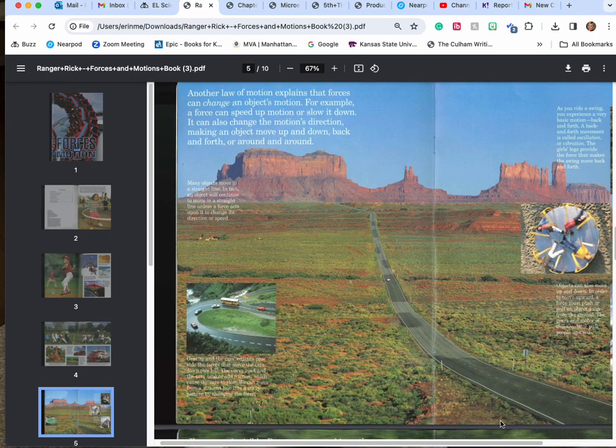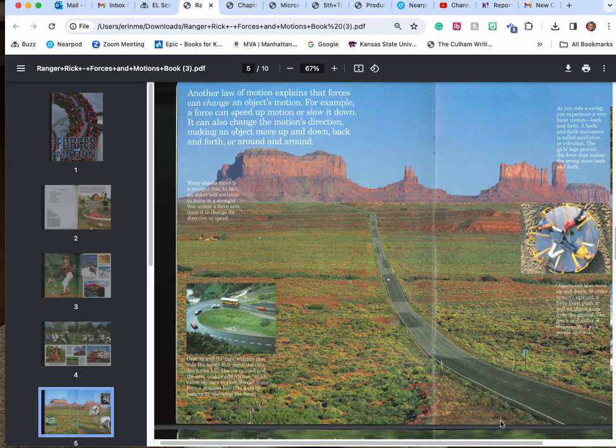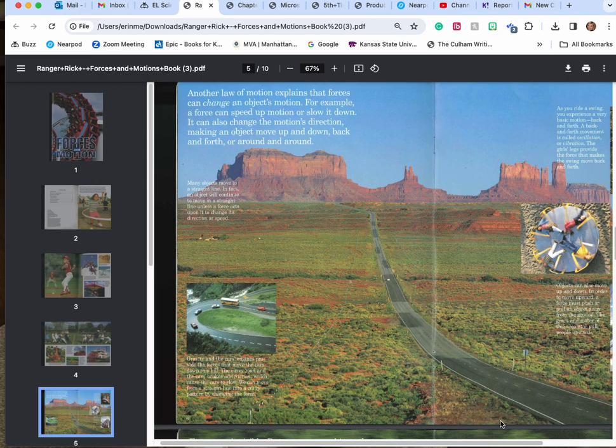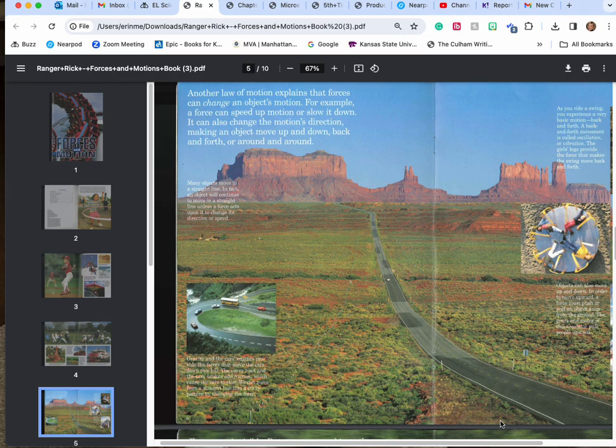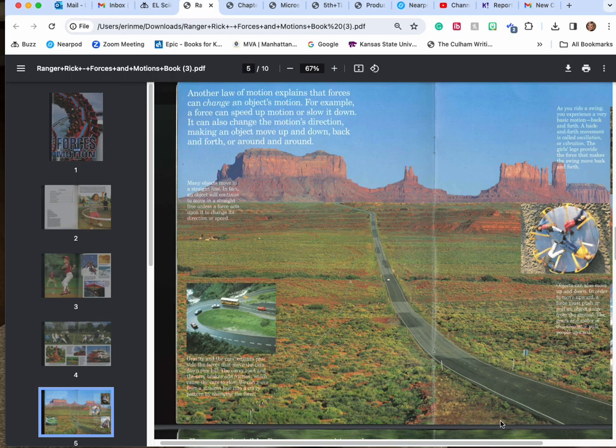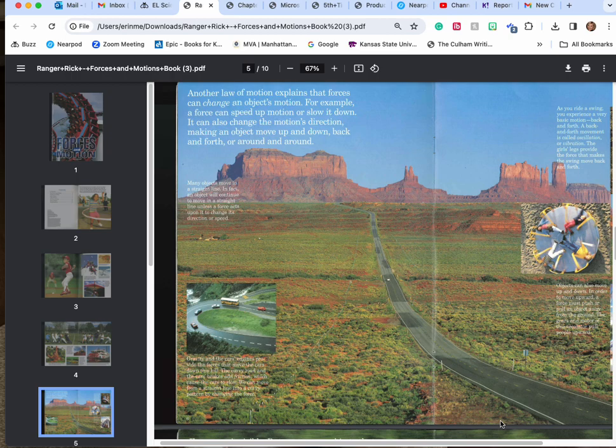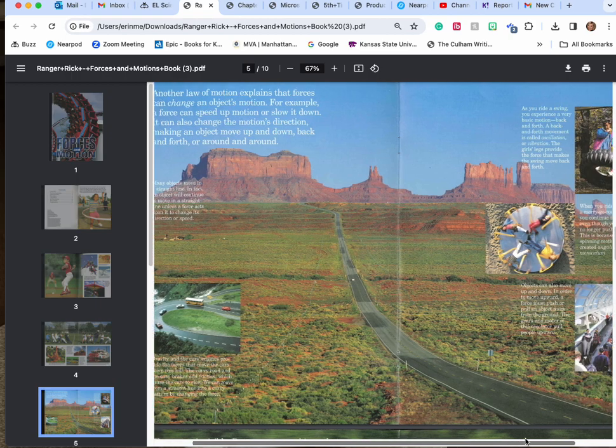Another law of motion explains that forces can change an object's motion. For example, a force can speed up motion or slow it down. It can also change the motion's direction, making an object move down, back and forth, or around and around. Many objects move in straight lines. In fact, an object will continue to move in a straight line unless a force acts upon it to change direction or speed. Gravity and the force the engines provide move the cars down the hill. The curvy road and the car's brakes and friction cause the cars to slow. We can move from a straight line into a curvy pattern by just changing the force.